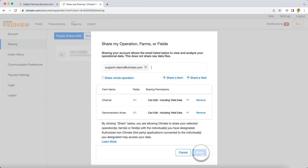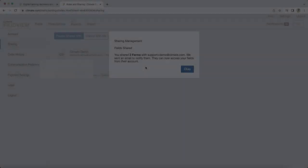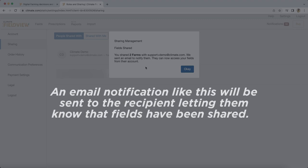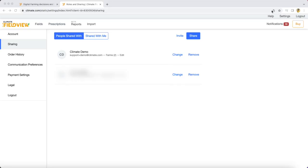You will be notified of the sharing action made. An email notification will be sent to the recipient letting them know that the fields have been shared.